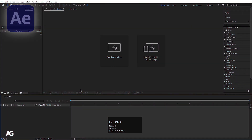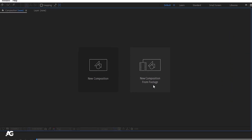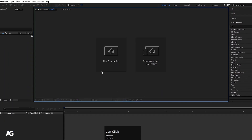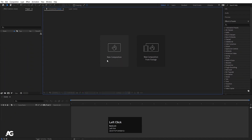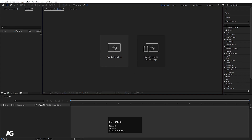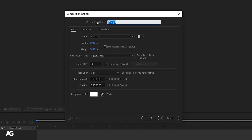Here we are in Adobe After Effects. Whenever we open the software we get two options: the first is New Composition and the second is New Composition from Footage. We will focus on New Composition for now and check out the other option at the end of the video. I'll click on New Composition first, and it will open the Composition Settings dialog.